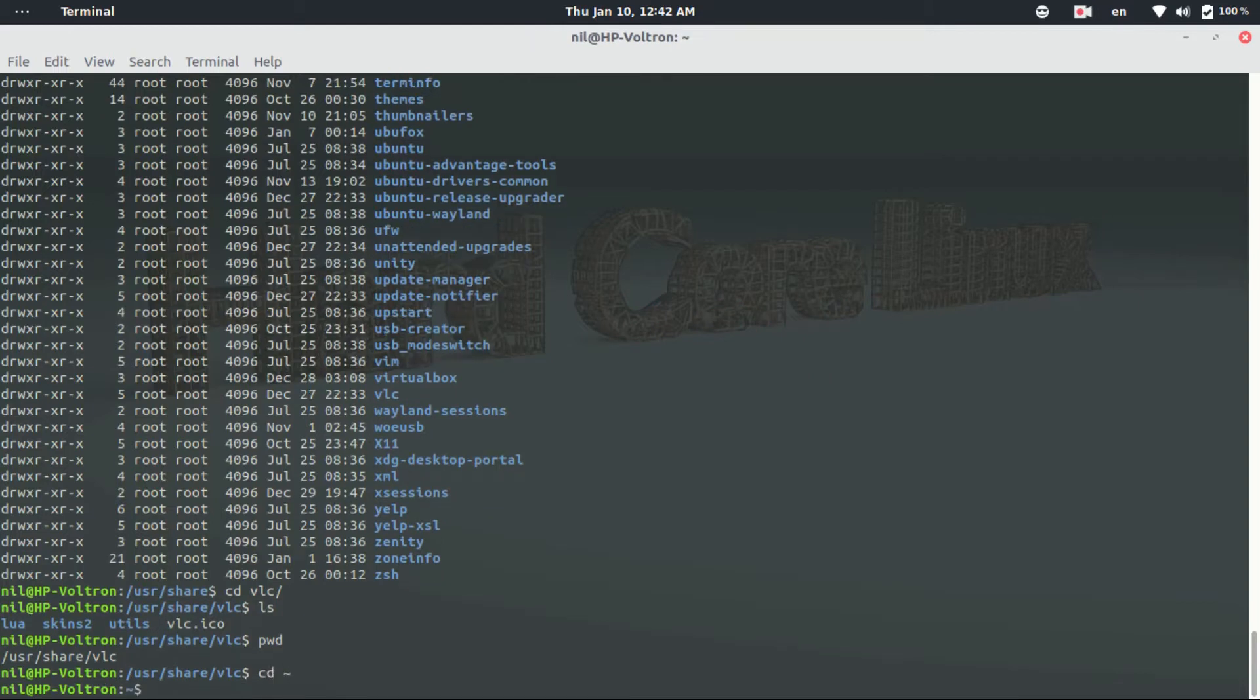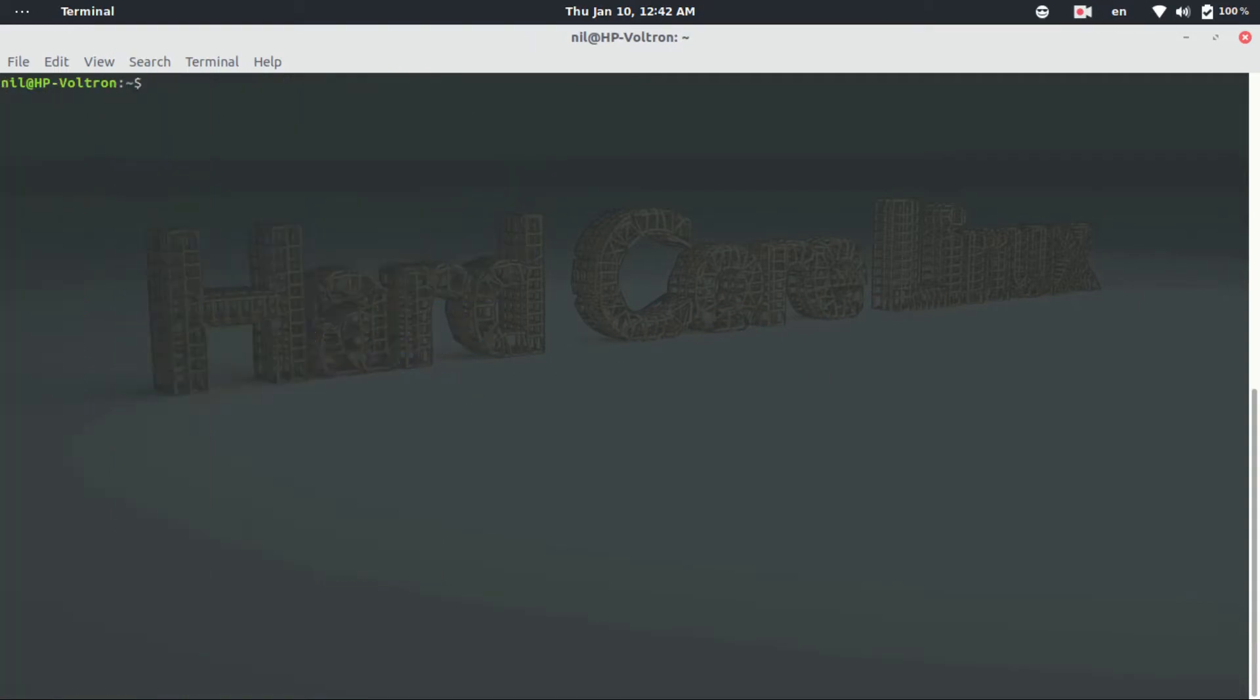So we talked about some of the really basic commands in Linux terminal. Now I know it sometimes gets pretty much dull and boring. So in the end of the video I wanna show you guys something little exciting.